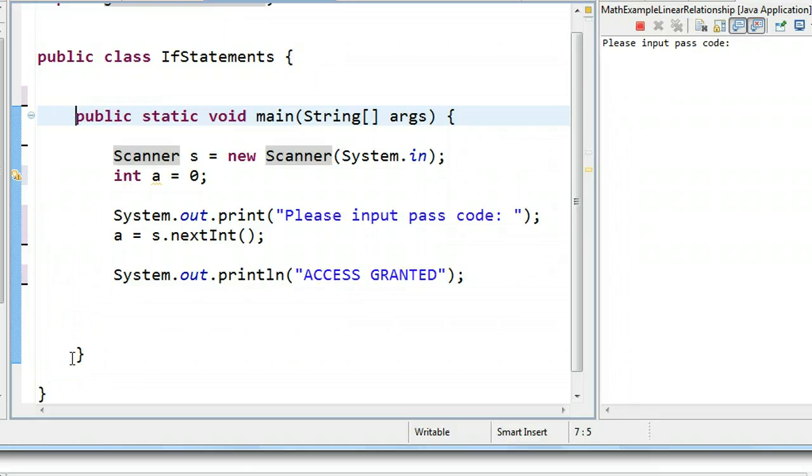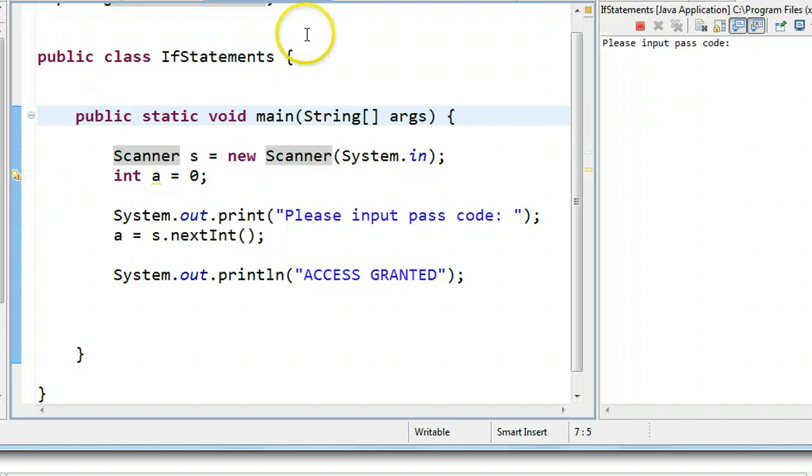But currently, we have no way of telling the computer whether or not to run specific lines of code. So if I run this program, what it does is declares an integer A,